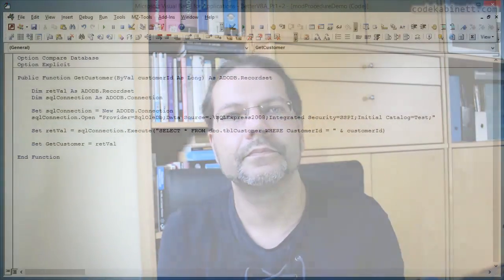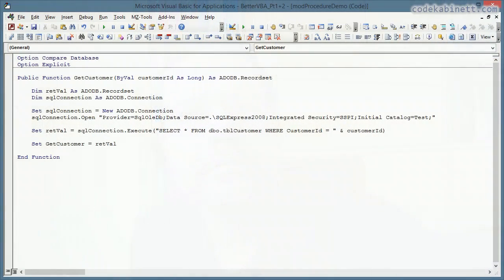The better solution to have reusable code in your application is to put that code into a procedure and write this procedure only once and call it in every location where you need the particular functionality that that code provides. And that is something we are going to look at today. Okay, let's look at some code now.